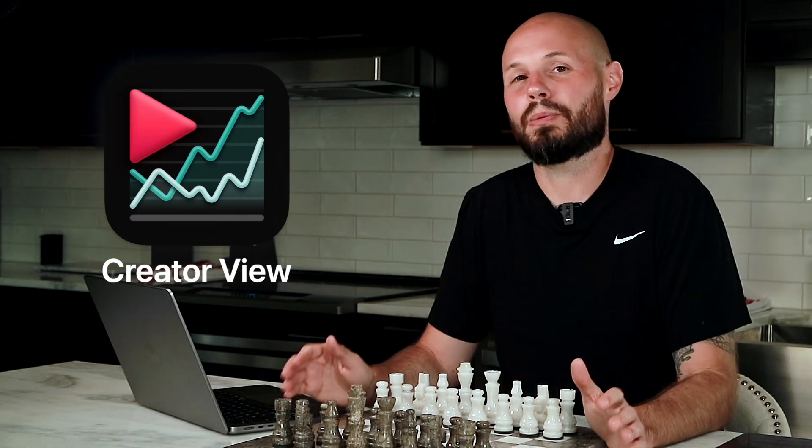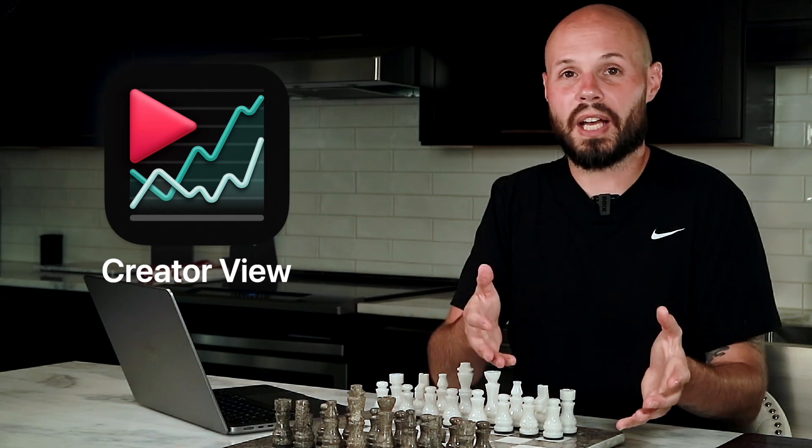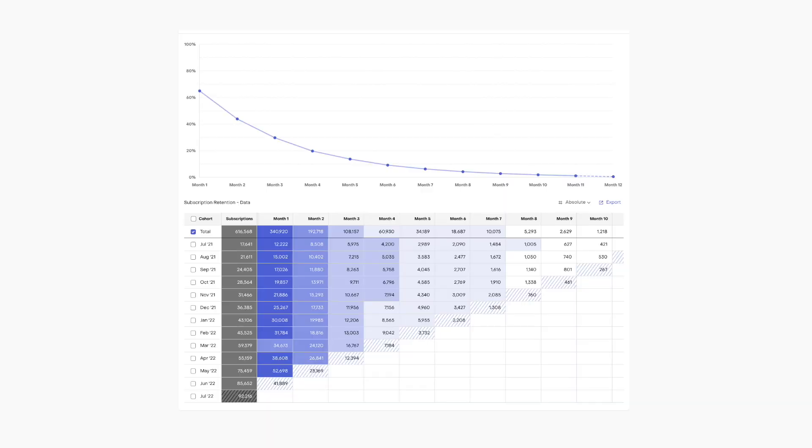There are so many benefits to RevenueCat, both on the developer side and from the sales and marketing side. It was a no-brainer.